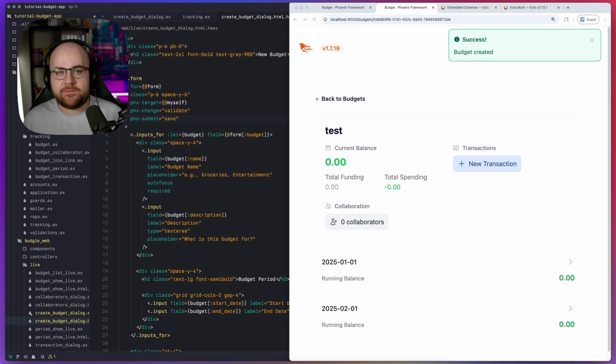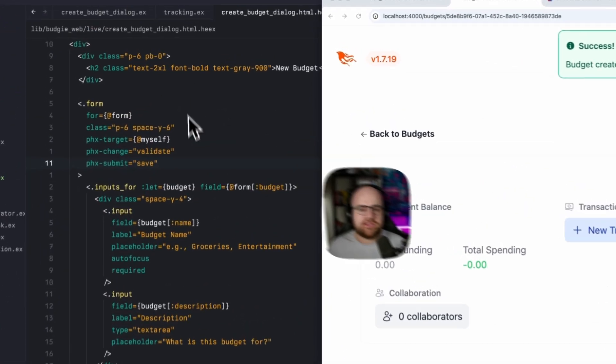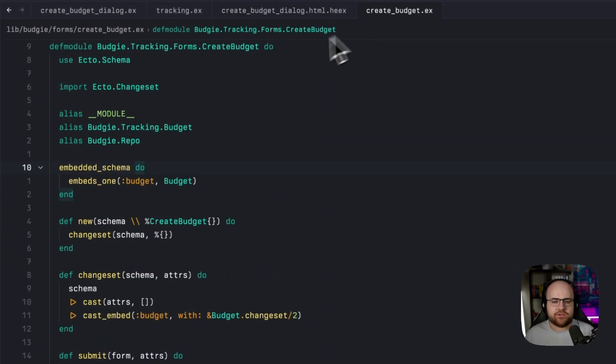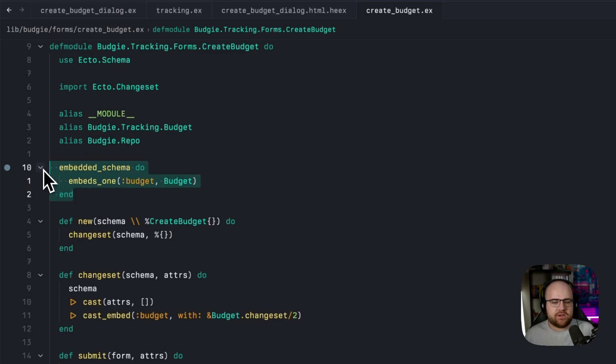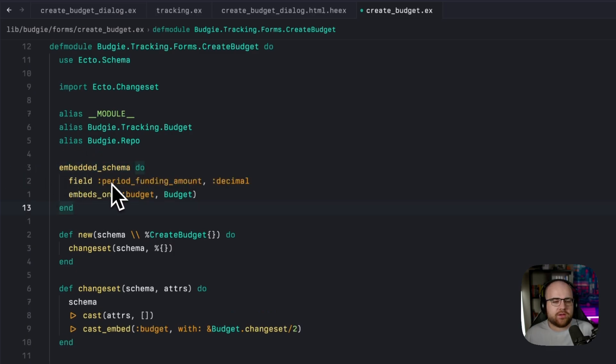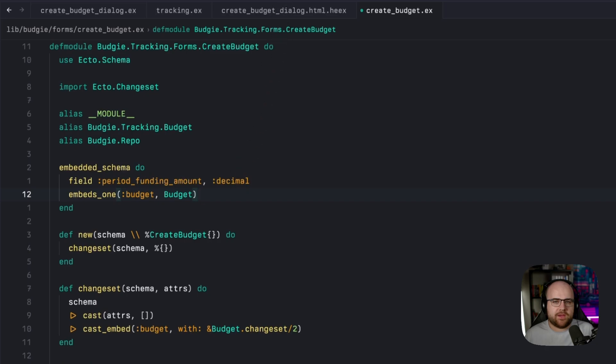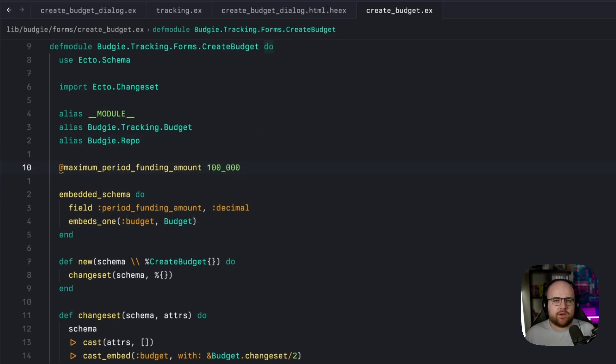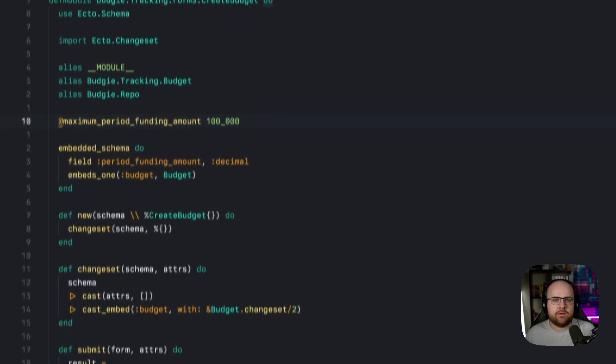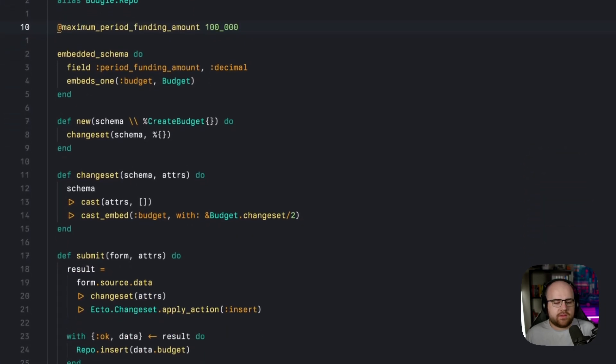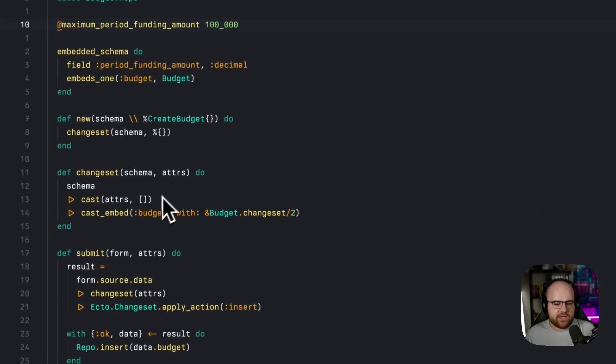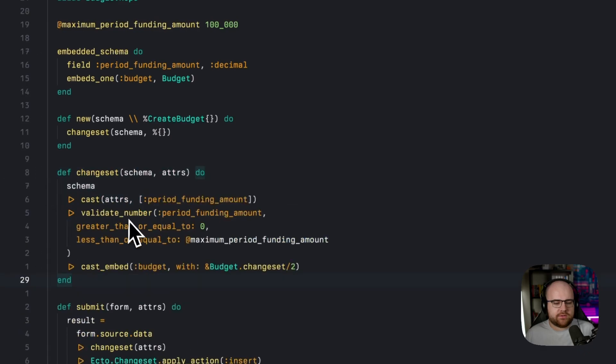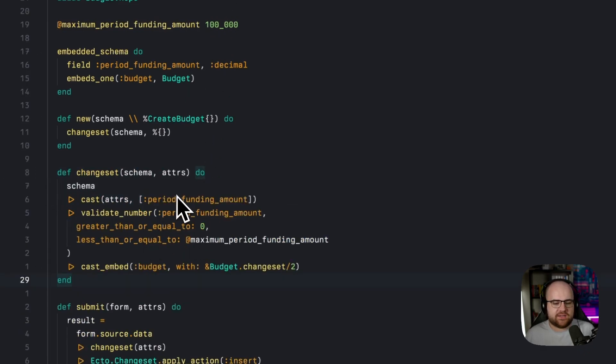To add a new field to the form, we will update the embedded schema over in create budget.ex. Instead of just embedding a budget, we will also have a decimal field called period funding amount. We'll also add a little attribute here, setting the maximum amount that we want in our validations. Then in our changeset, in addition to the cast embed, we're going to add some numeric validation and cast that period funding amount into the mix.